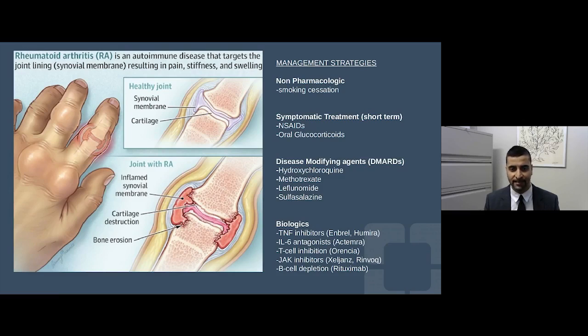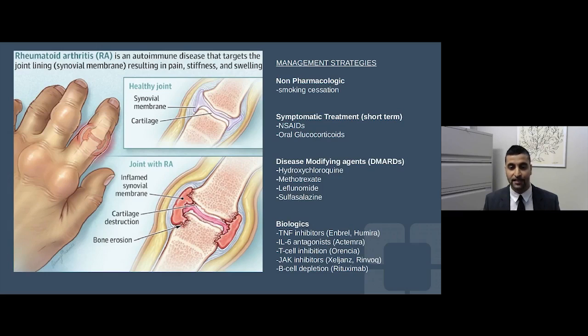Comparing biologics to DMARDs like methotrexate or hydroxychloroquine: biologics are definitely more robust in terms of strength to calm the immune system. But in medicine and rheumatology, there's no free lunch — biologics certainly have a lot more risk for side effects, toxicity, and increased immunosuppression, which in turn leads to more infections.